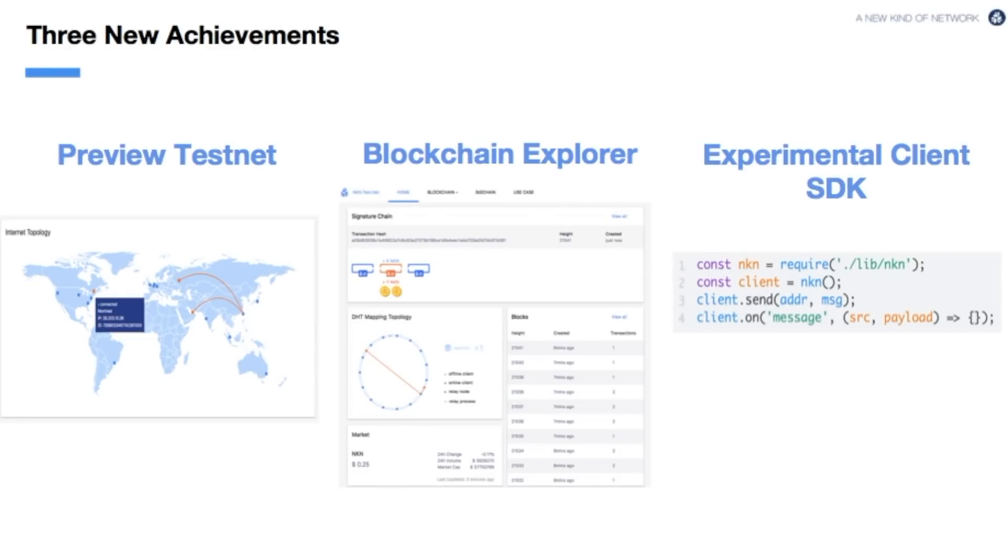Today we are pleased to announce three new achievements: the release of our testnet preview demo or version 0.1 Firefox, our blockchain explorer for better visualization, and an experimental client SDK in JavaScript for application developers to build on top of NKN.